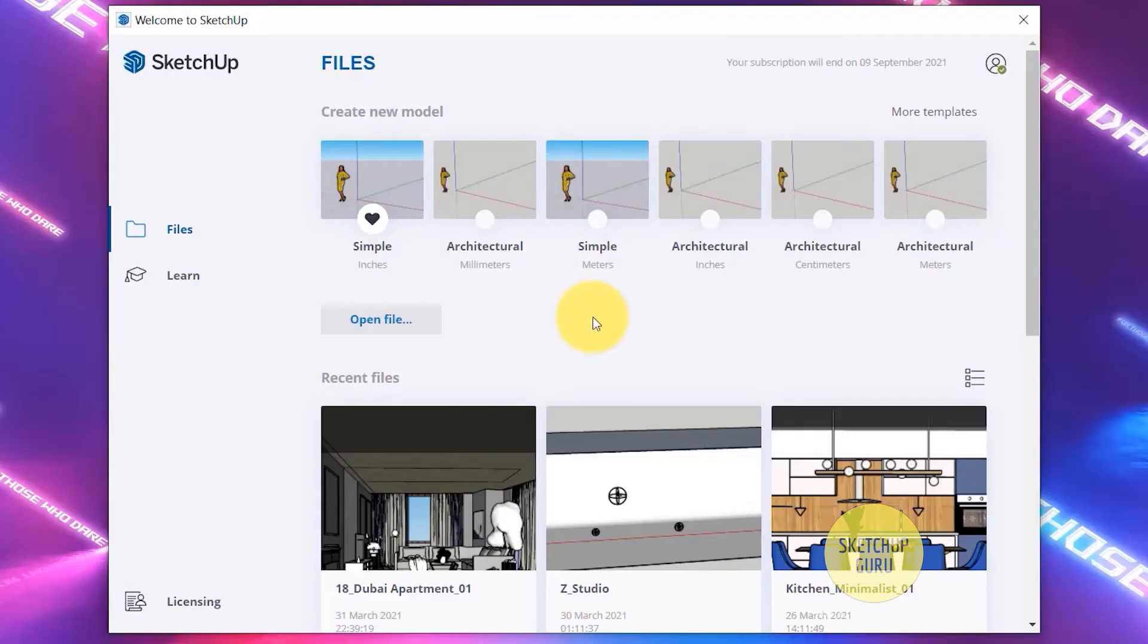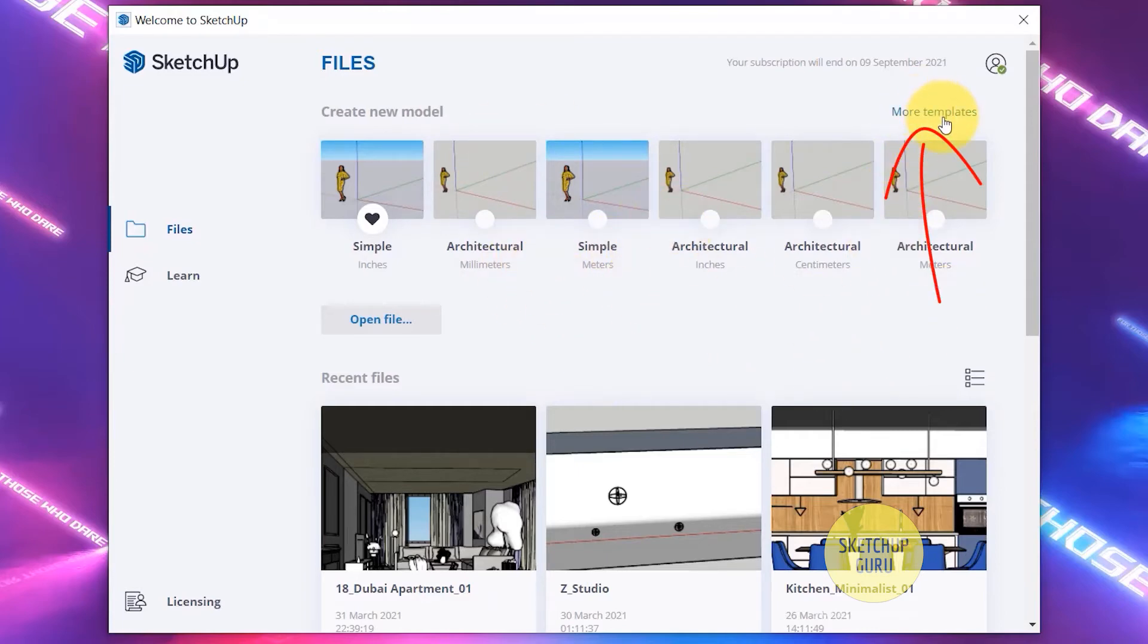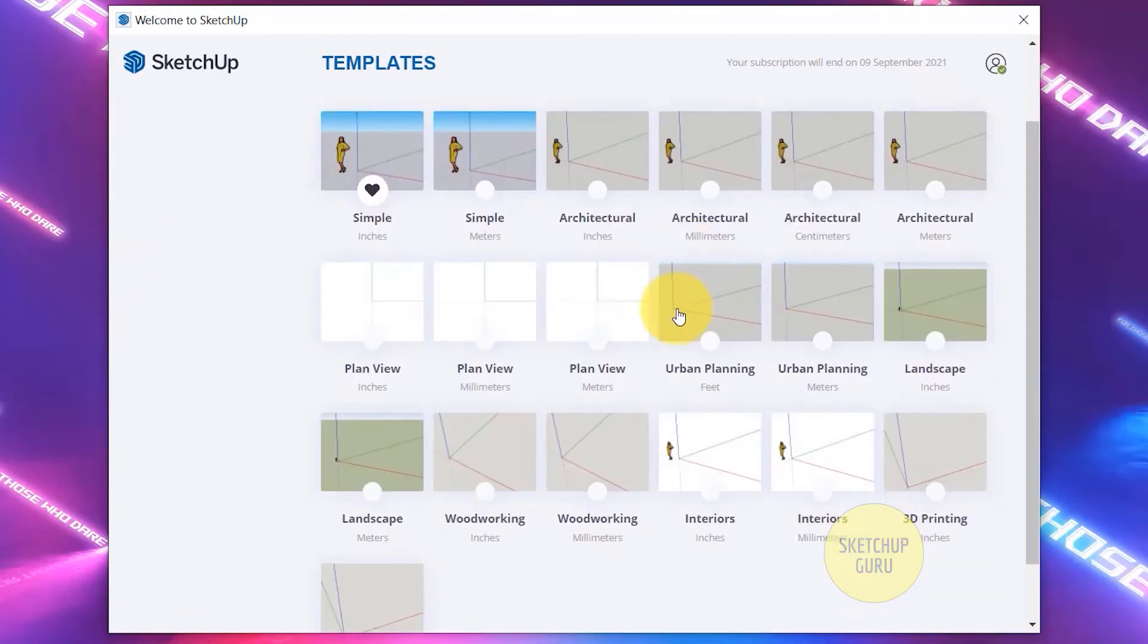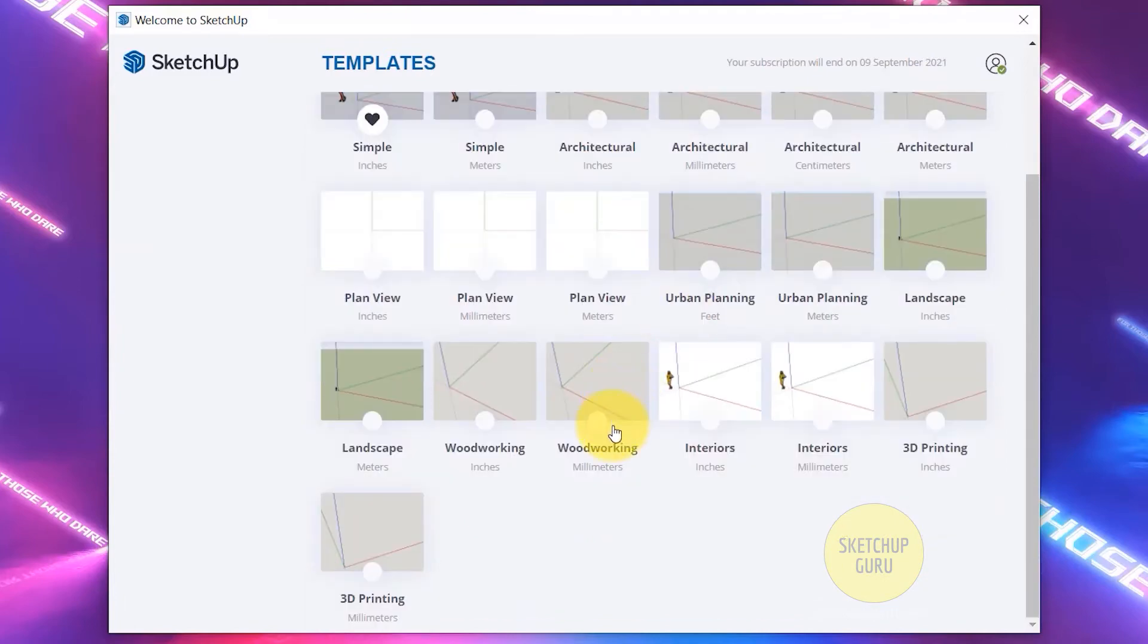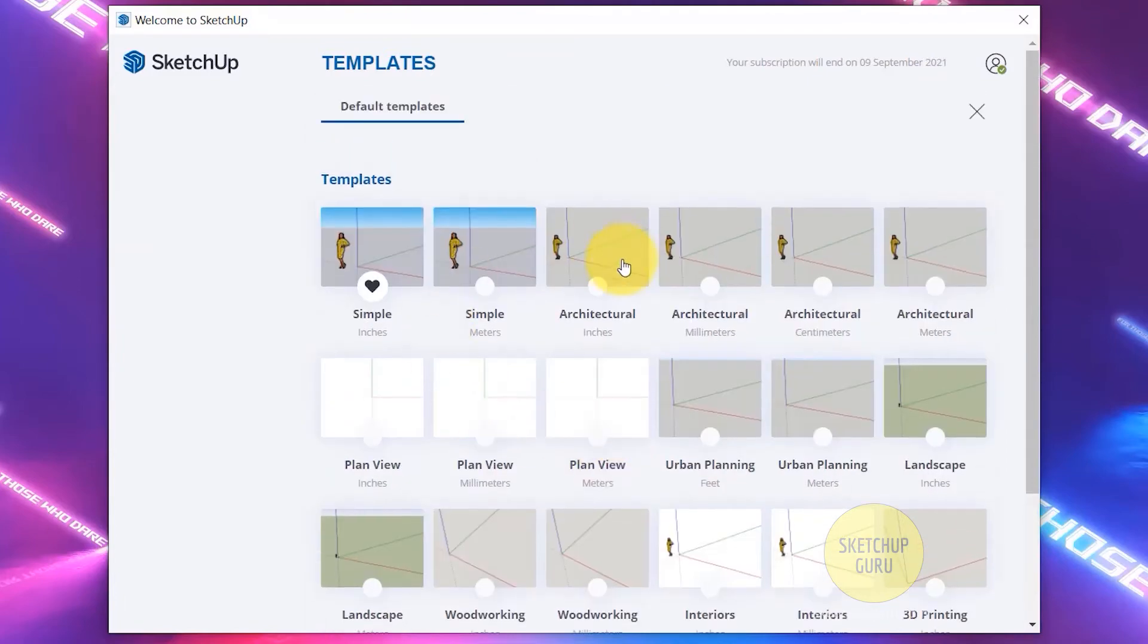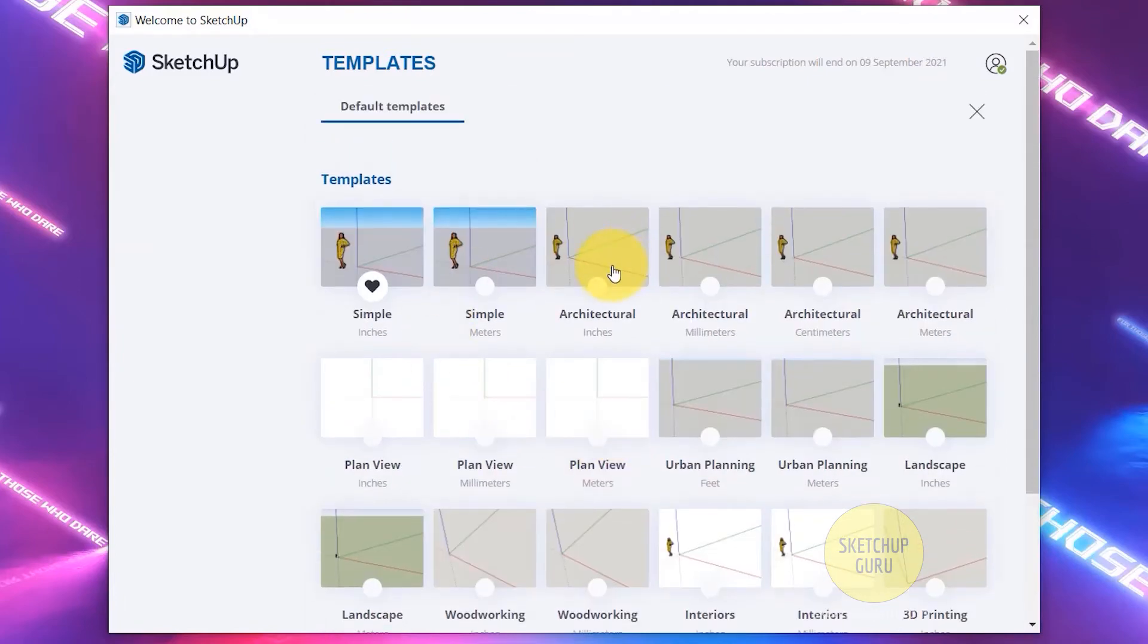Once you've done all of that, it's time to select our template. You can see that SketchUp comes with a lot of templates. If you want to see additional templates, you can click on more templates. Each of these templates have different kinds of background colors, starting views, units of measurements, tags, and a lot more.